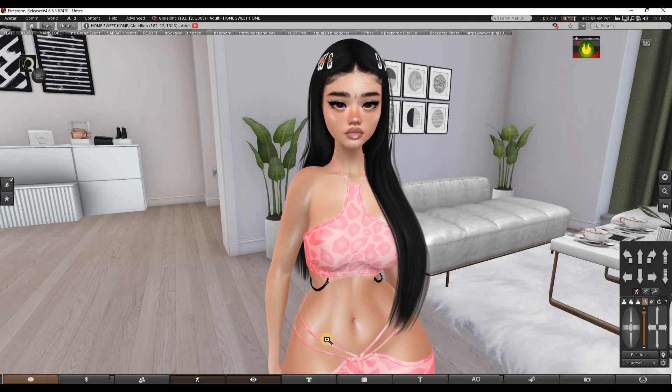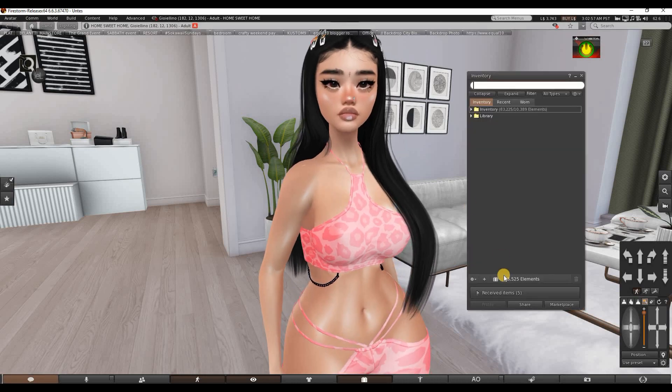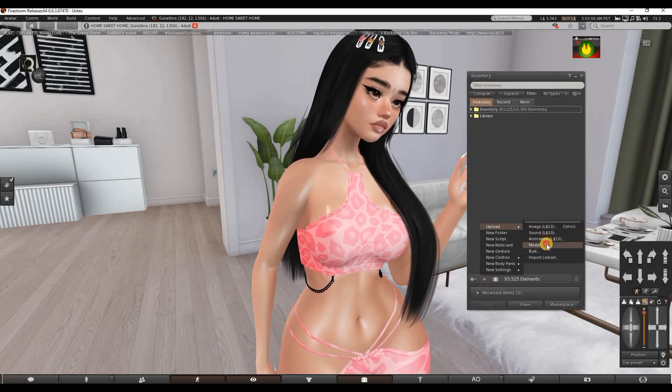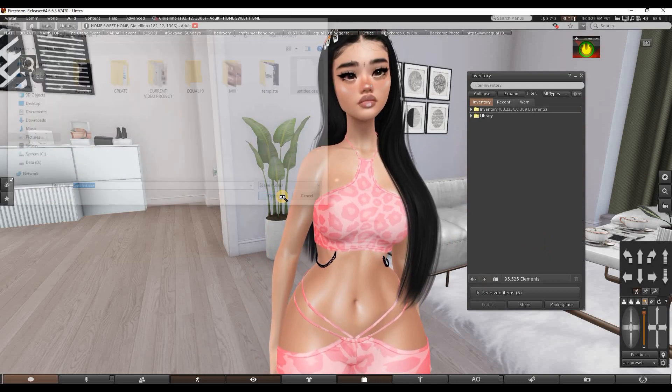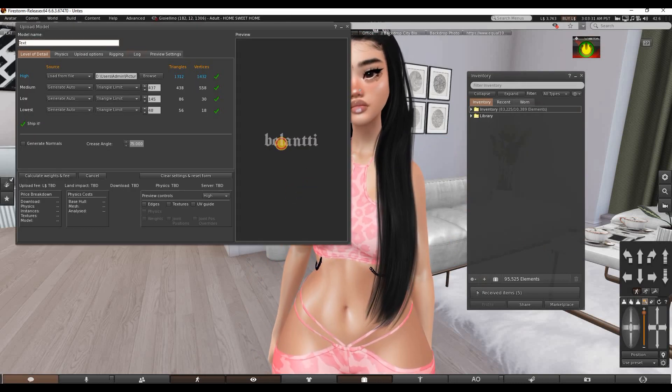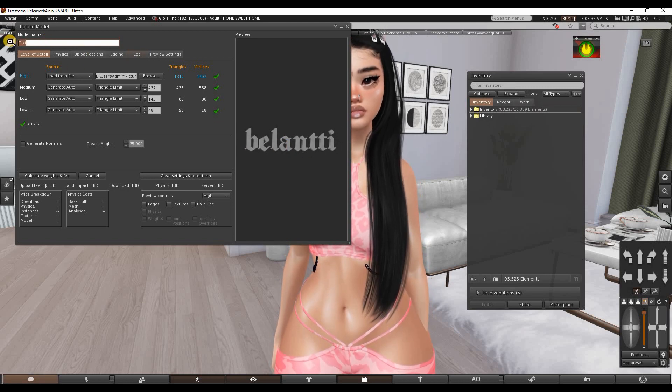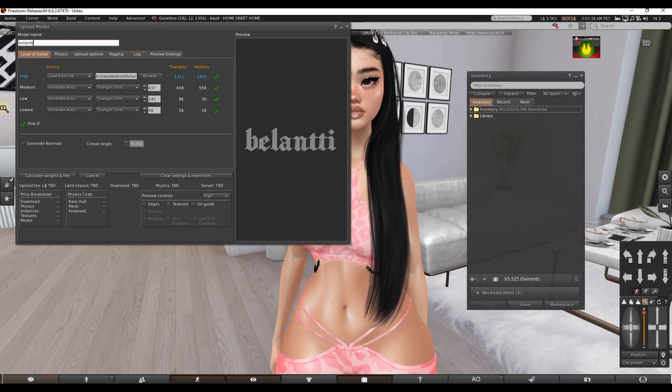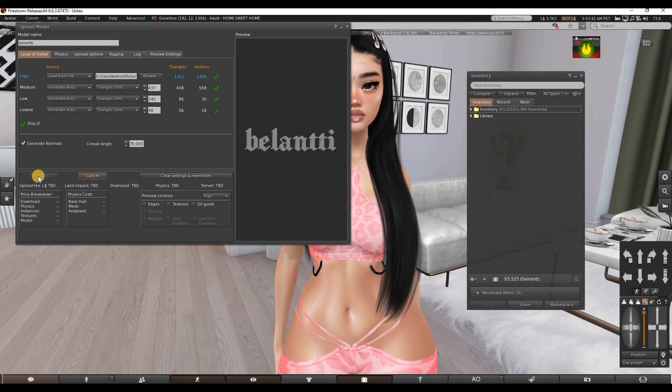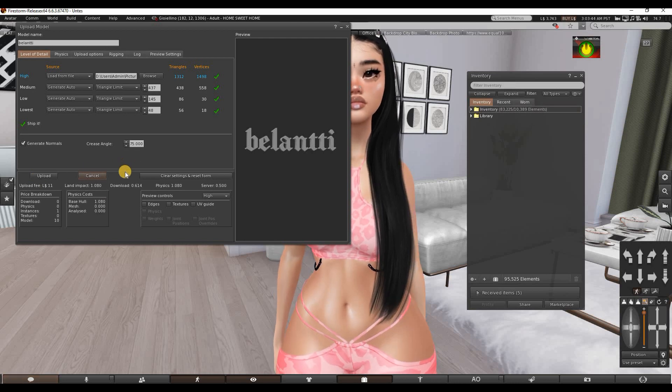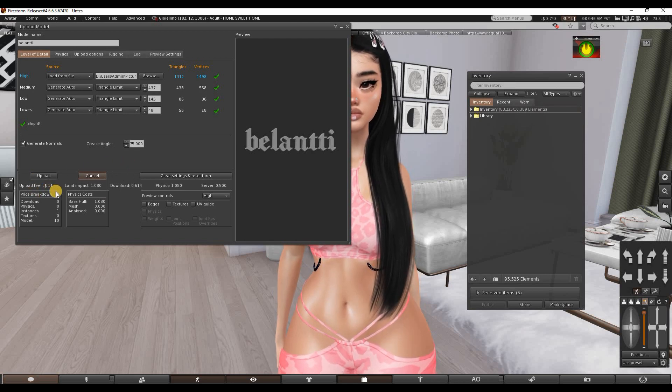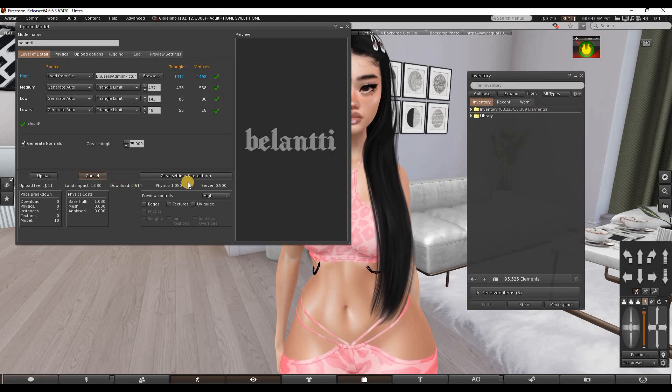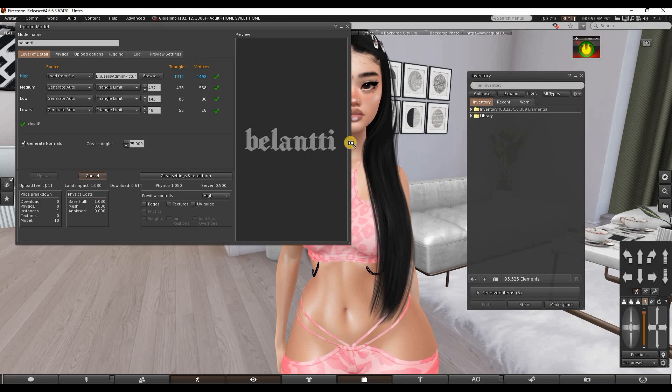Now we go to Second Life and you click on your inventory, click on the plus sign, Upload Model, and you click on your DAE file. Here we go - here you have your mesh logo. Here you can rename it up here and then click Generate Normals. Now we have to calculate it to see the price and the prims. It's 11 lindens, it is one land impact, which is perfect. Once you're happy with everything you click on Upload.